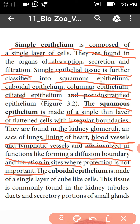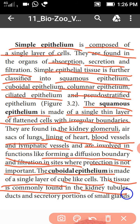The next epithelium is known as cuboidal epithelium. It is made up of a single layer of cube-like cells. This tissue is commonly found in the kidney tubules, ducts and secretory portions of small glands.